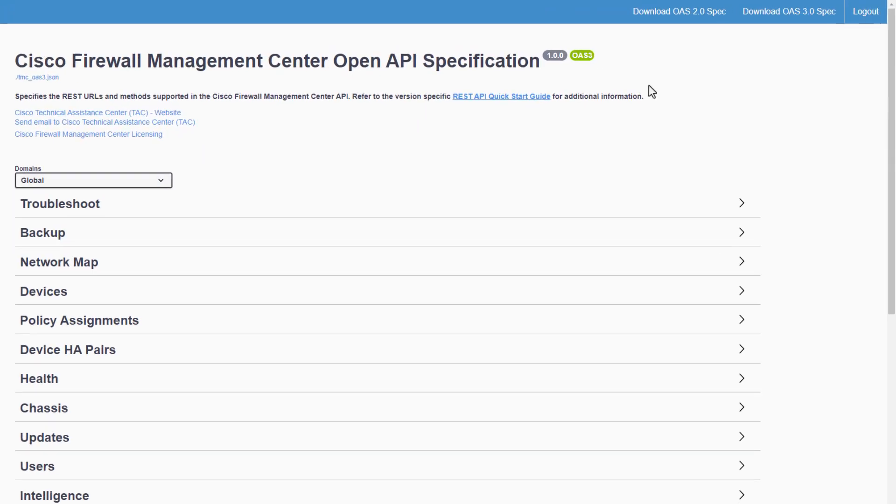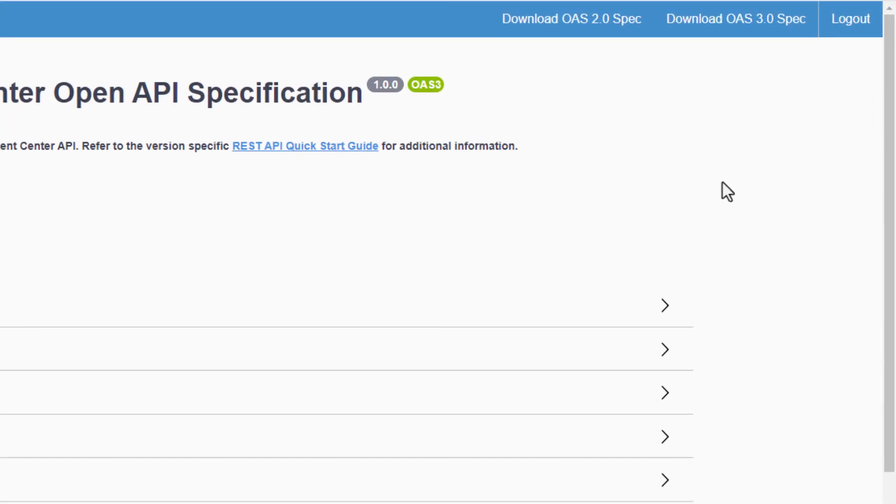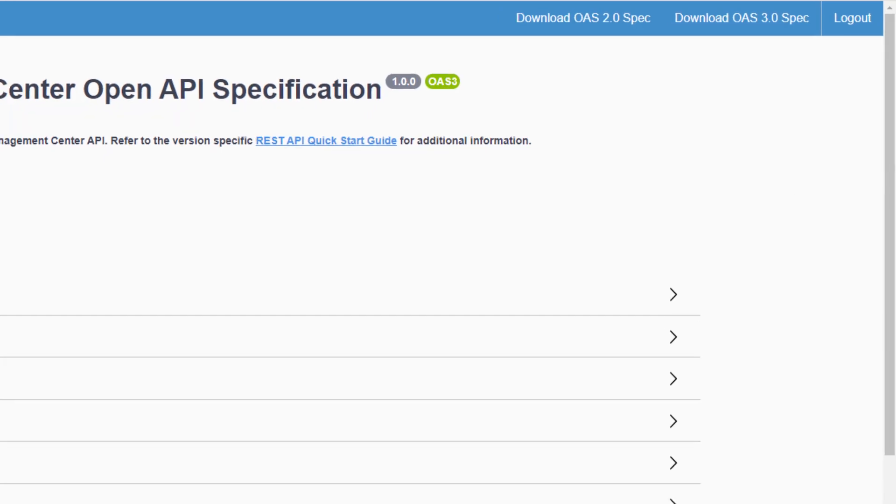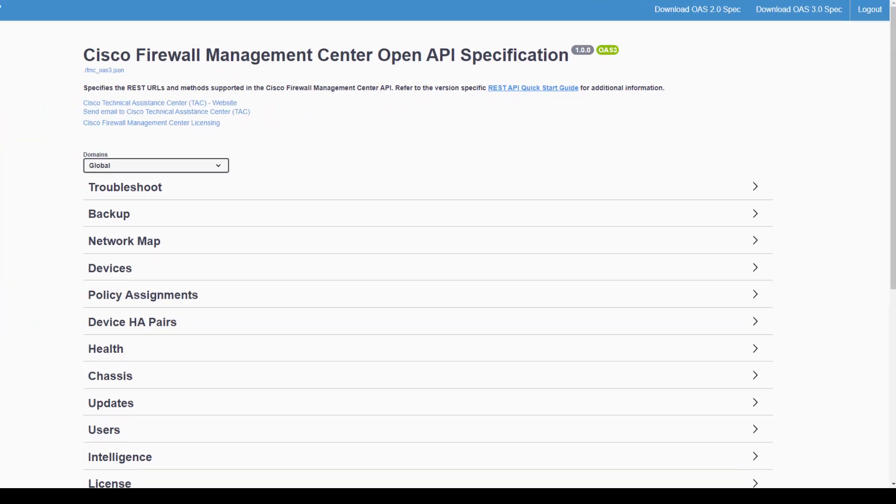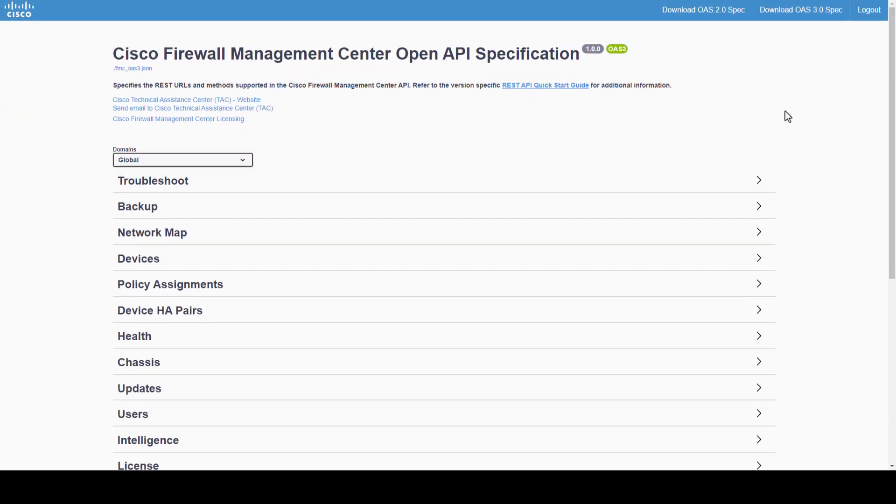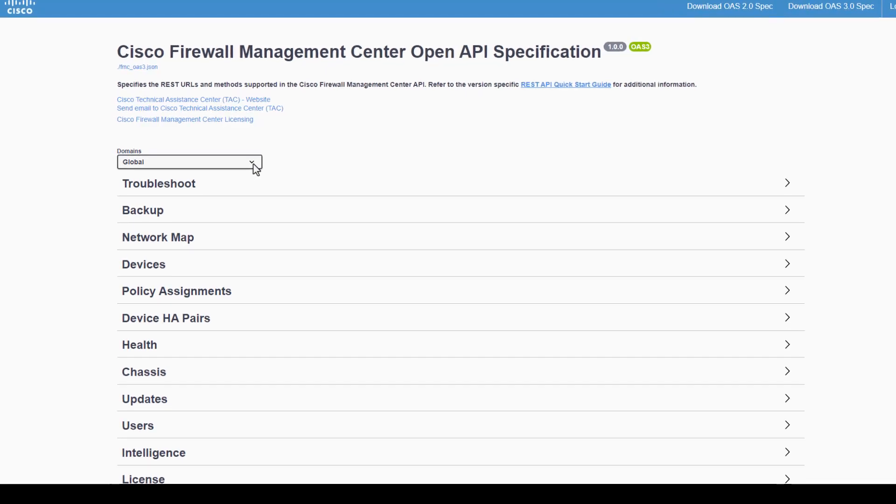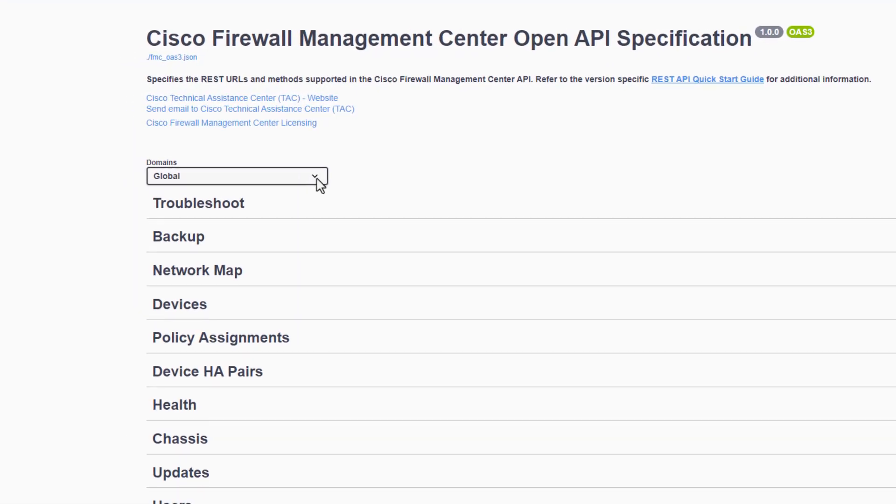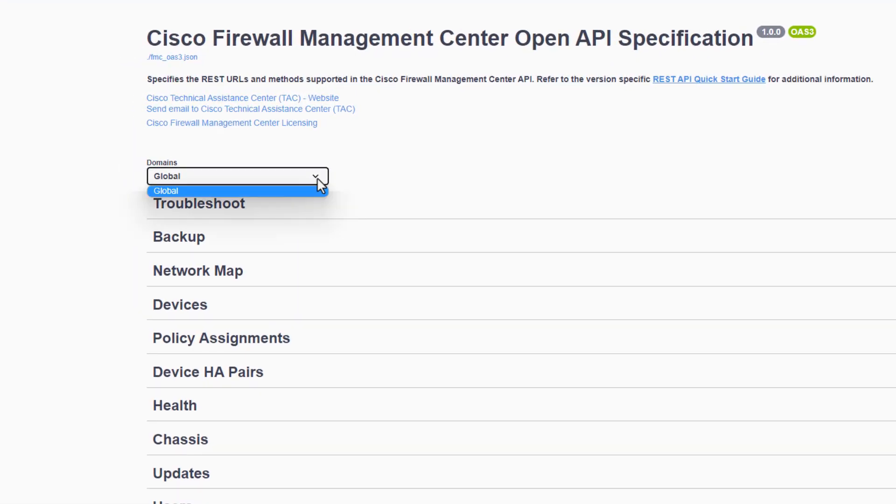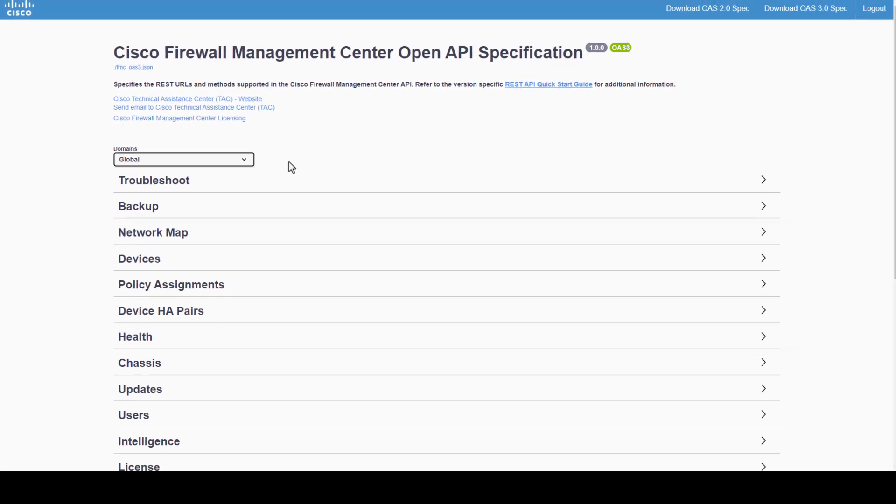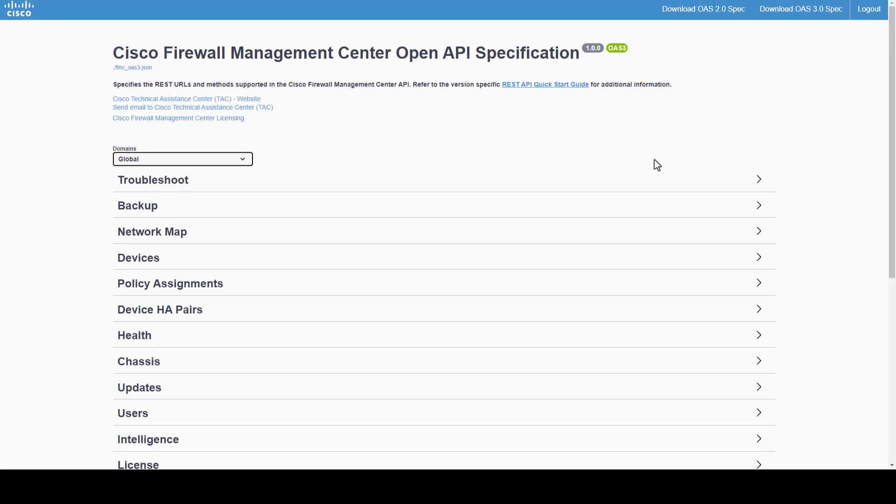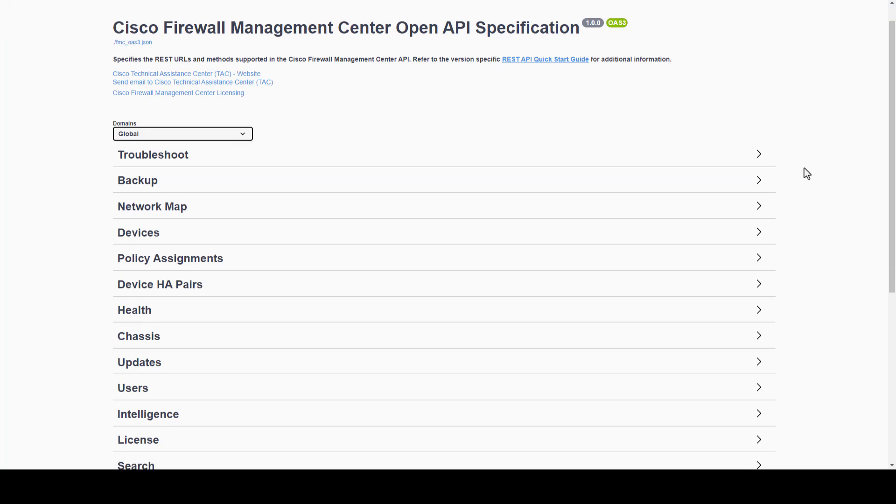In the top right corner, we can find the version information as well as helpful resources. Next, we will find all the configuration sections, starting with the domains. Selecting this drop-down will display all existing FMC domains. Right below domains, we will see all the configuration sections and capabilities, including features that are supported by FMC.